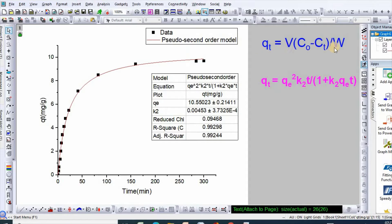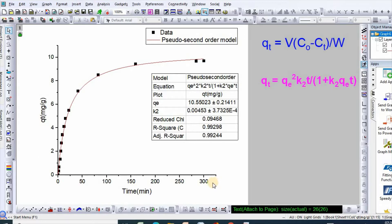After completion of the kinetic study, calculation is done using this equation. It gives the amount adsorbed at time t. V is the volume of solution, C0 is the initial concentration, Ct is the concentration at time t, and W is the mass of the sample.